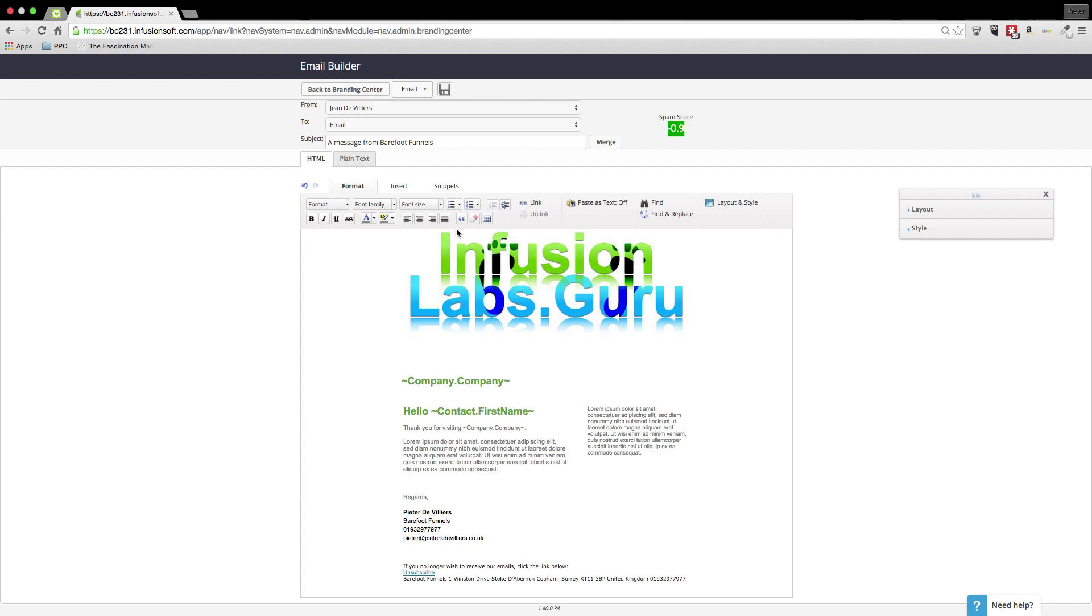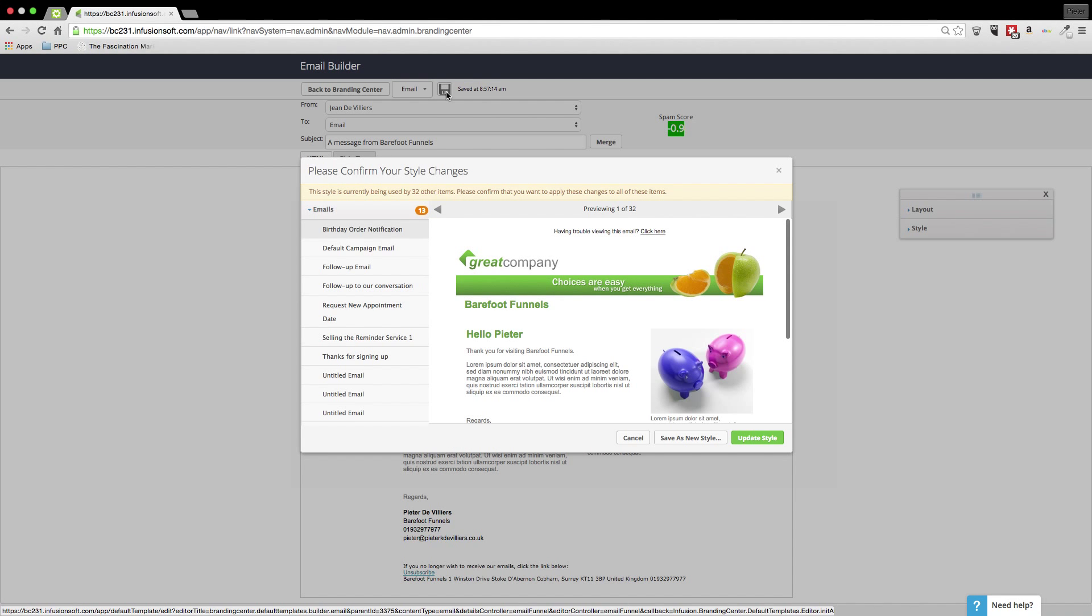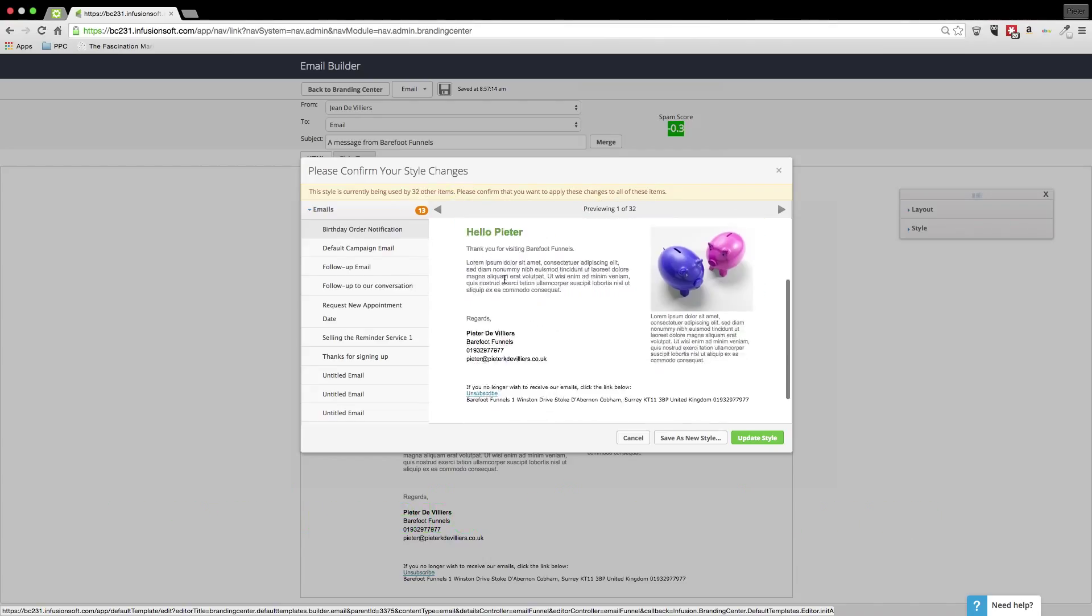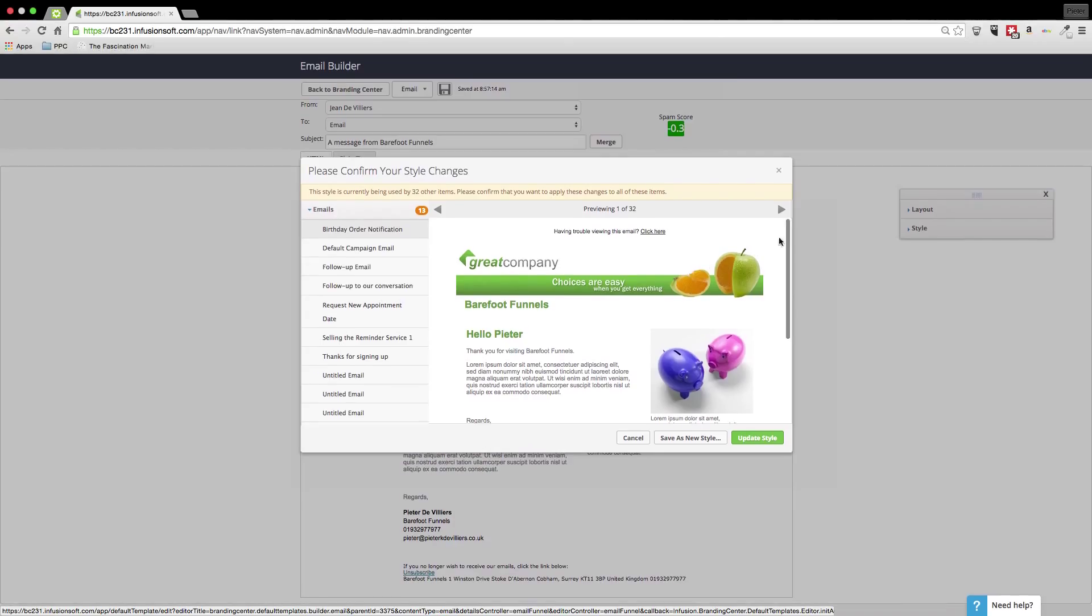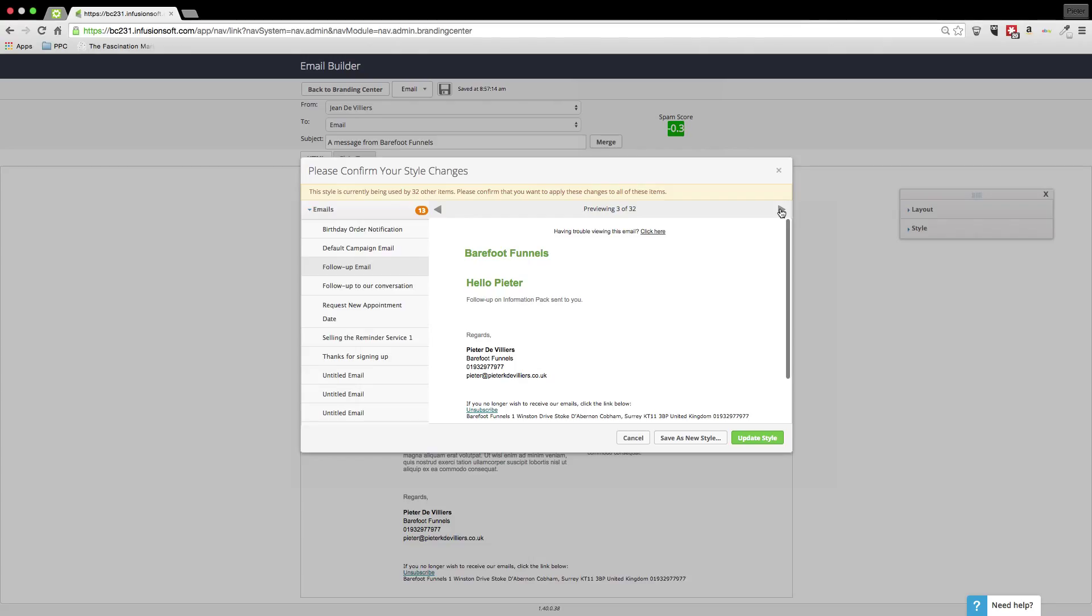So that's now my template. I can then save that. And it's currently used in 32 other items. Please confirm that you're going to apply these changes. So it's quite good.